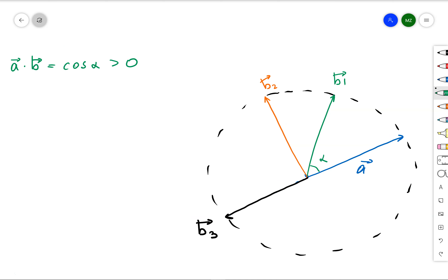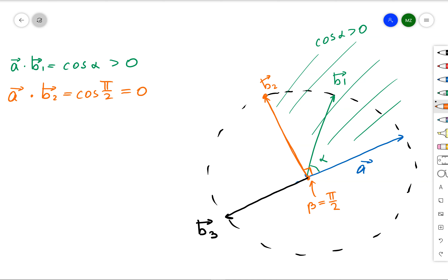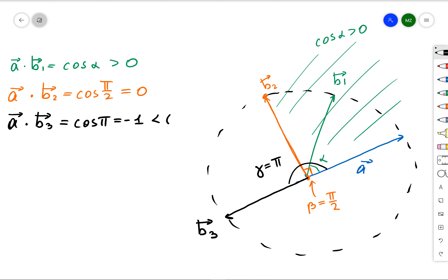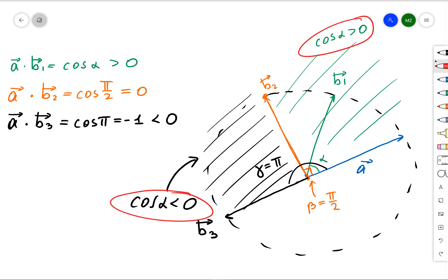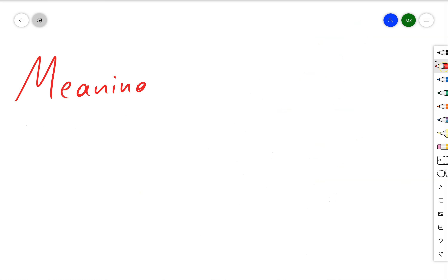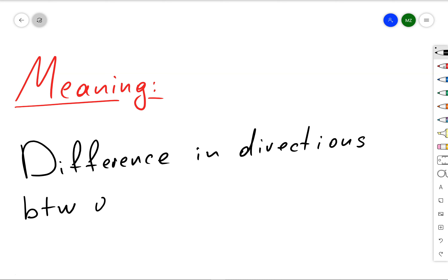Let's do some examples with a unit circle and four vectors a, b1, b2, and b3. Vector b1 makes an acute angle with vector a, so cosine of alpha is strictly greater than zero — all vectors on the right-hand side of b2 make a positive dot product. Vector b2 itself is orthogonal to a, so its dot product with a equals zero. Vector b3 makes an angle of pi with a, so the dot product is negative. This divides all vectors into three subsets: those making a positive, zero, or negative dot product with a.